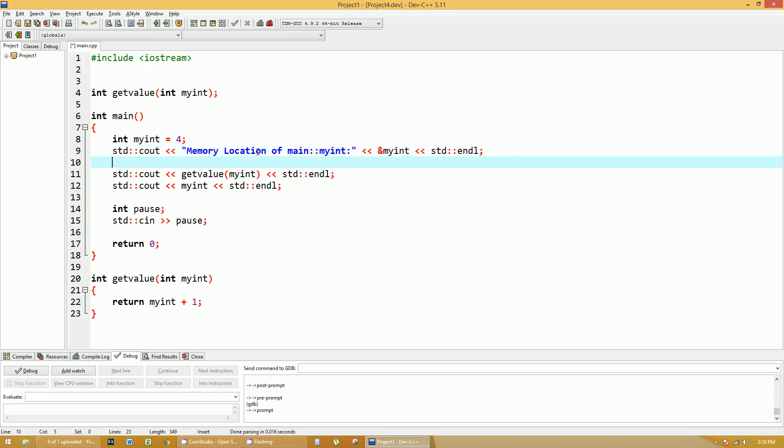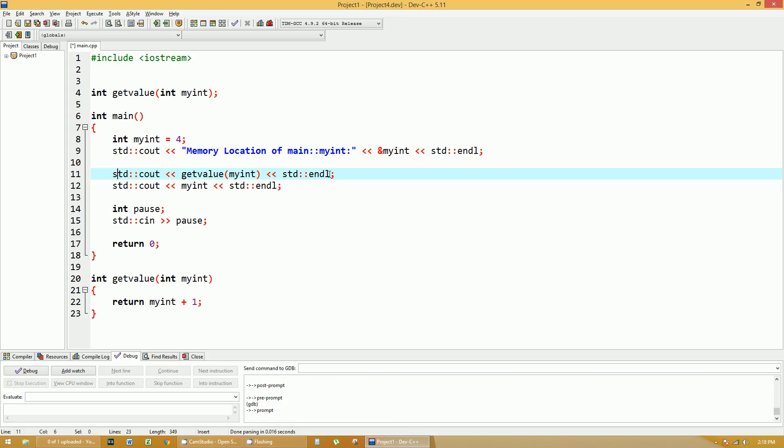Okay? So what we're doing is we're printing out the memory location of myint. Then we're going to call this function called getValue myint. And then we're going to print out myint again.